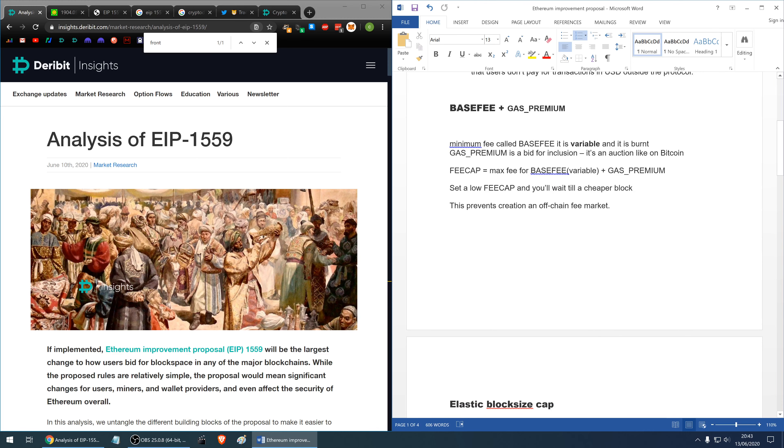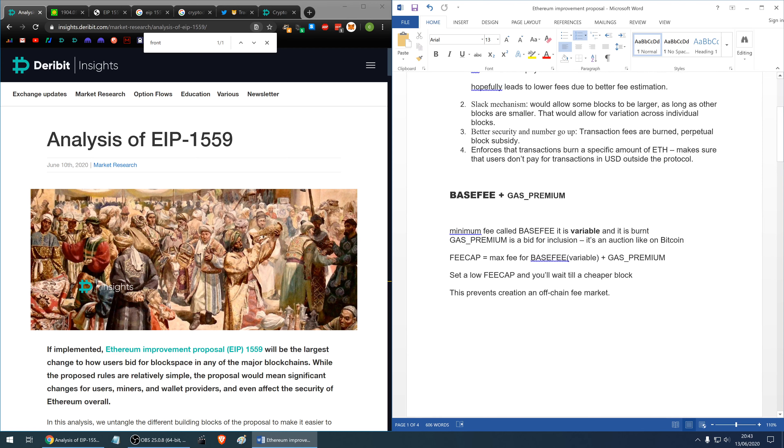This proposal introduces base fee and the gas premium. The minimum fee is called base fee and every transaction has to pay it and it is variable and it is being burned. It doesn't go to the miner. The gas premium is a bid for inclusion. It's an auction just like on Bitcoin or current Ethereum.